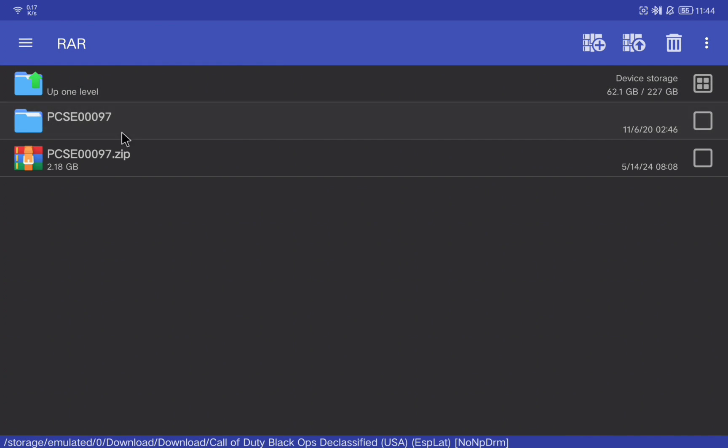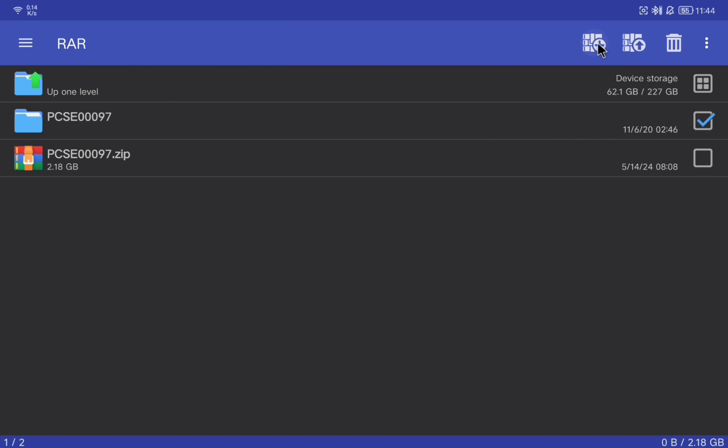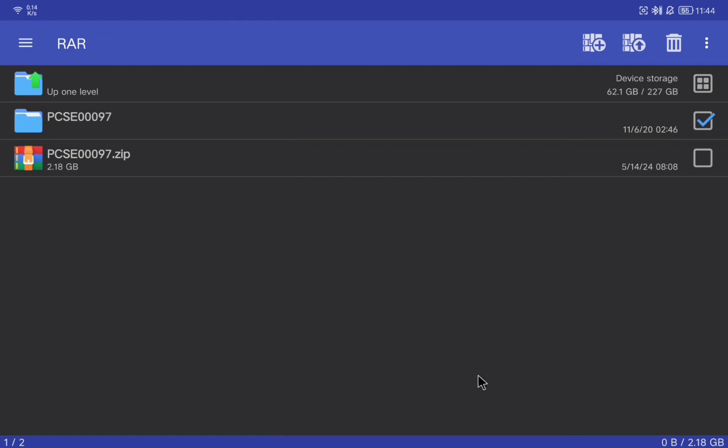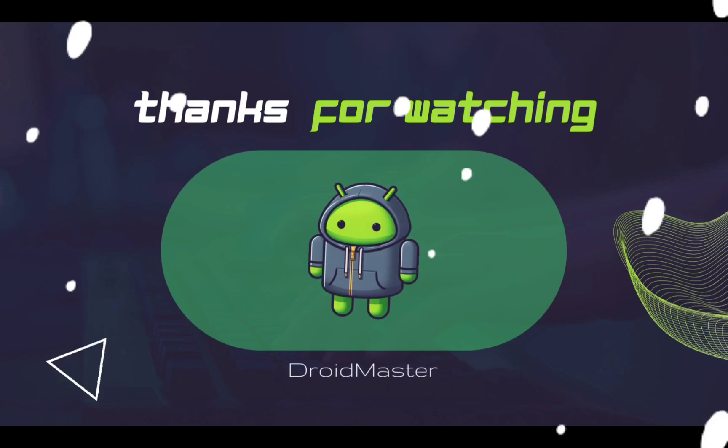Once it is finished we will see that we have this folder with the name PCS and a few numbers. We are going to compress this folder into ZIP with this application. Now you can install it in the emulator.